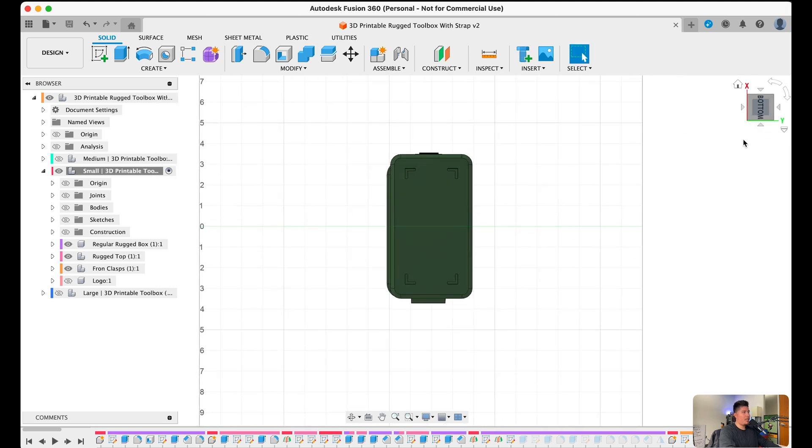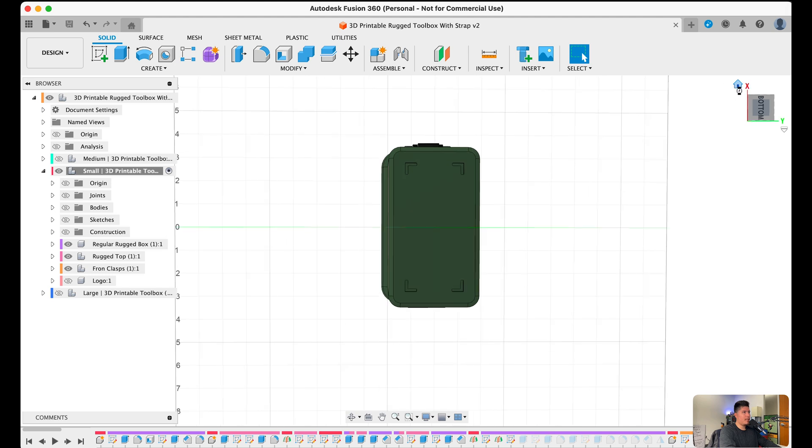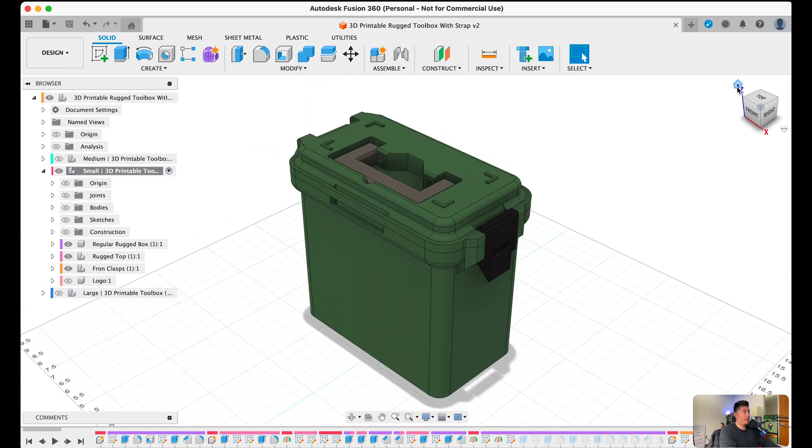Additionally, if we want to reset to the original position of the design from the very beginning, there's this home icon, which we can select. And now we'll be put back into Fusion 360 default position.